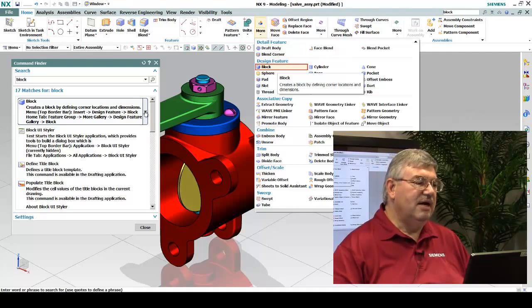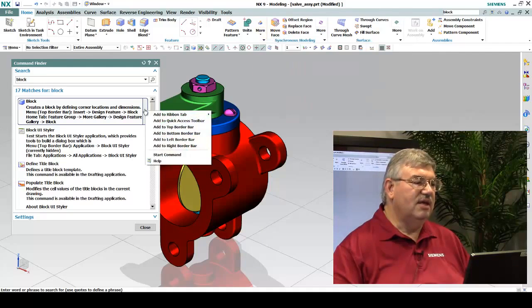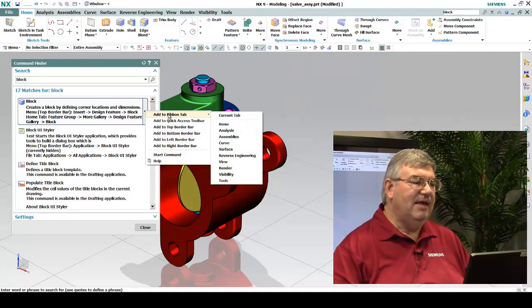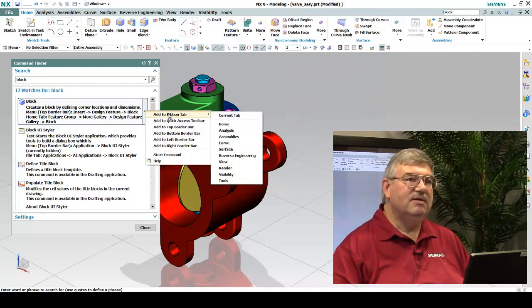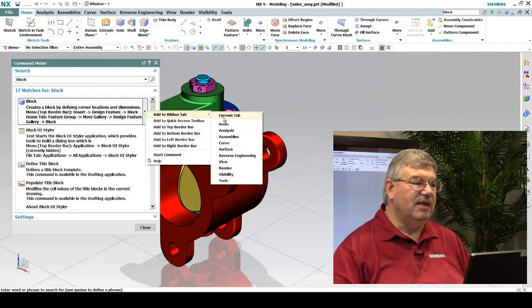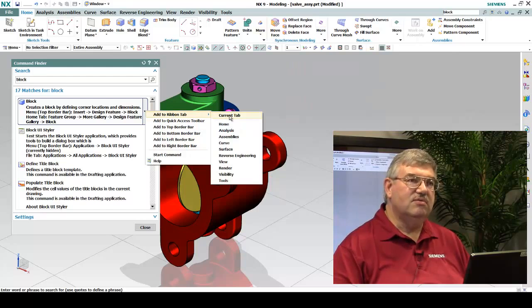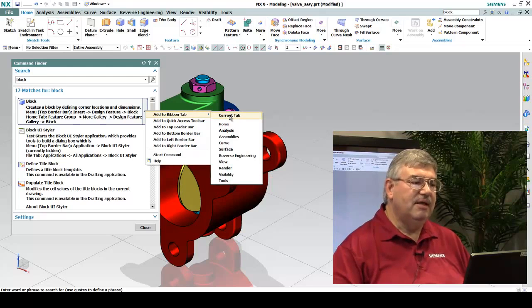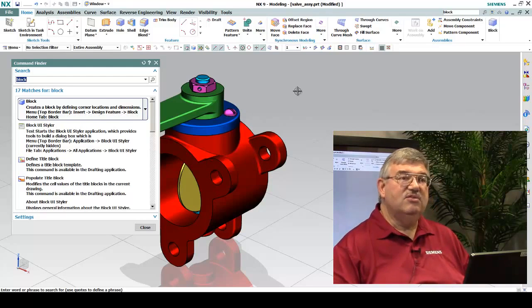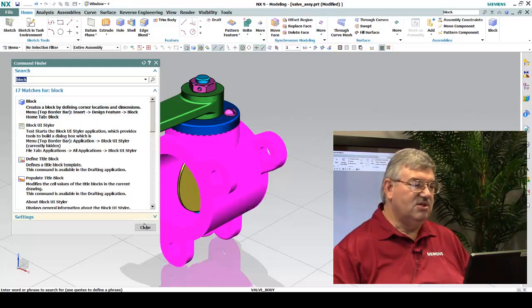Or, I could now come in and say, I want to add that to my ribbon. So I could add it to the current ribbon tab. And I did this without customization.